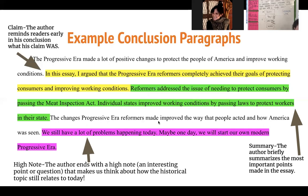The changes progressive era reformers made improved the way that people acted and how America was seen. We still have a lot of problems happening today — maybe one day we will start our own modern progressive era. Those sentences highlighted in pink represent the high note. A high note is an interesting point or a question that makes us think about how the historical topic still relates to today. This is a key move in a conclusion paragraph that might not be like ELA. If you are writing a historical essay, in your conclusion you always want to make that connection to some kind of modern day issue. The author is leaving us thinking about how the progressive era — the feelings and changes happening then — could still apply today. You want to bring your essay into the 21st century and make us think about how the progressive era is still relevant.